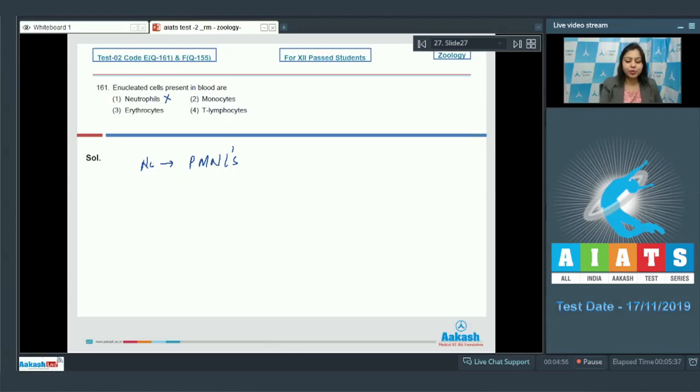Option number 2: Monocyte. Monocyte is a phagocytic cell which has a kidney bean shaped nucleus. So this is also incorrect.